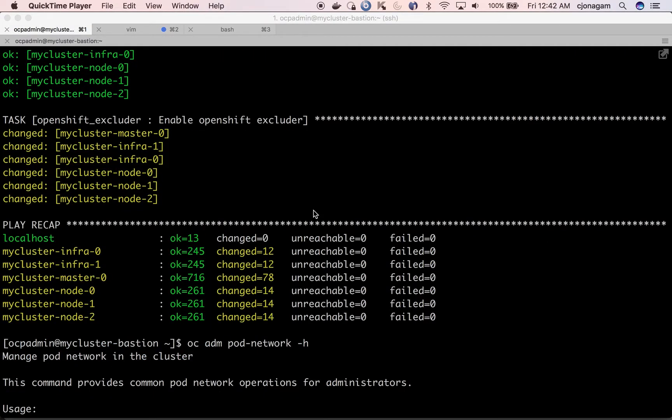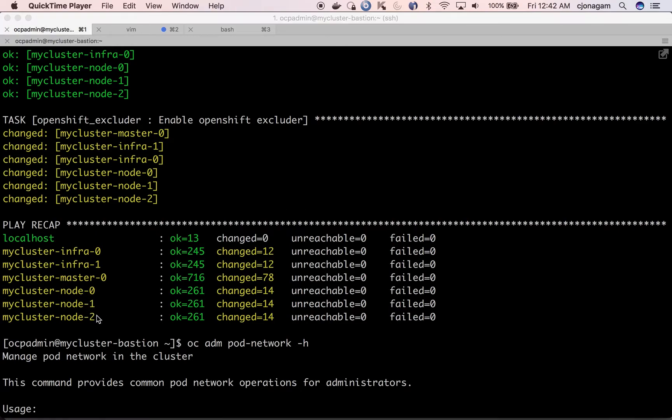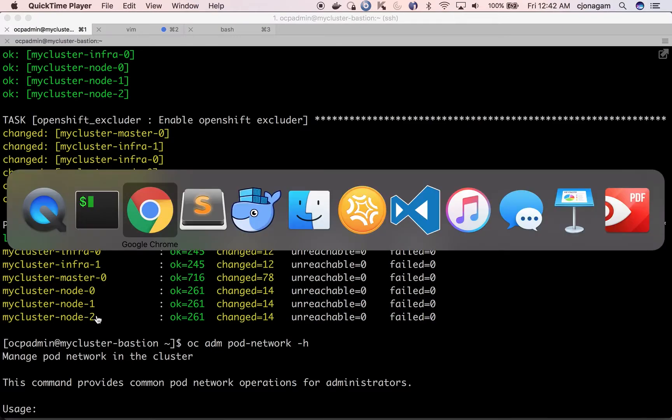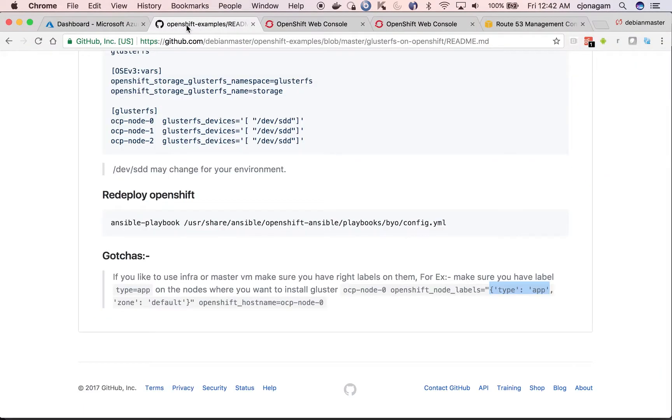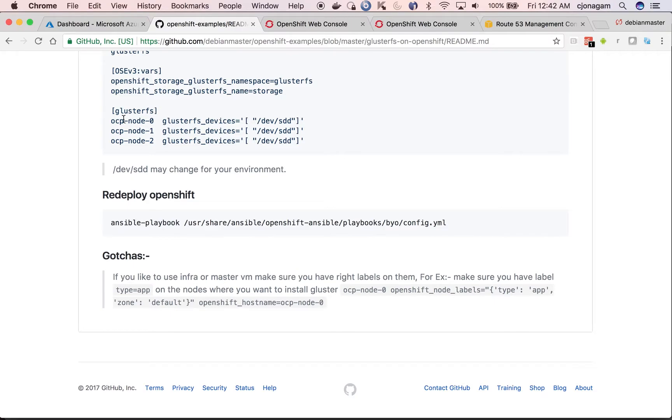Gluster storage is now configured on this OpenShift cluster on these three nodes. I would like to discuss some gotchas for successful installation of this cluster. One thing you need to keep in mind is you need at least three cluster nodes so that cluster can have a highly available storage.